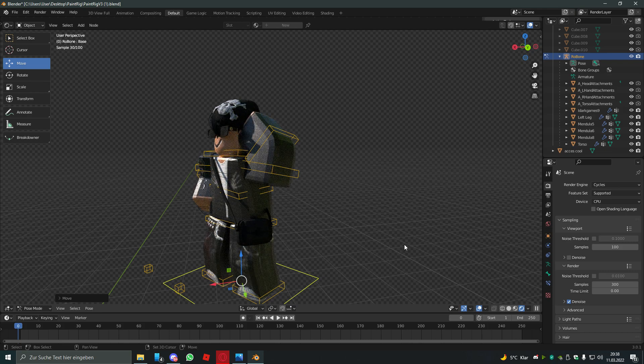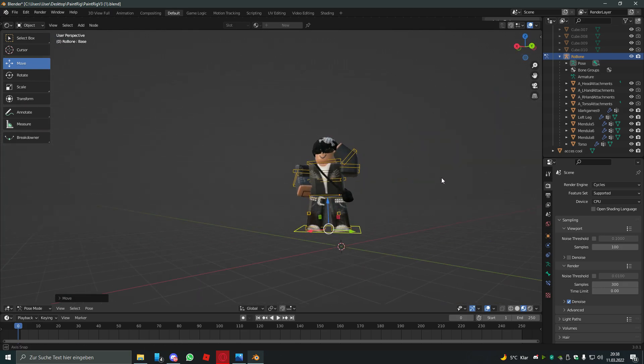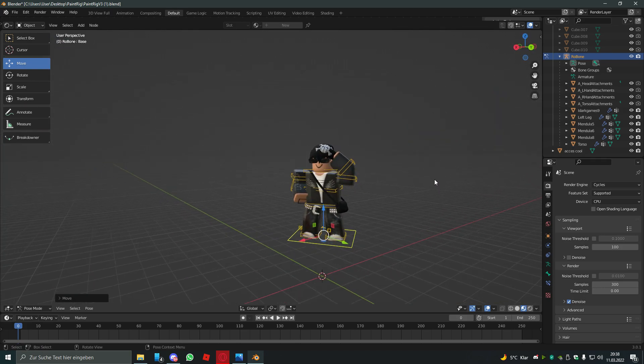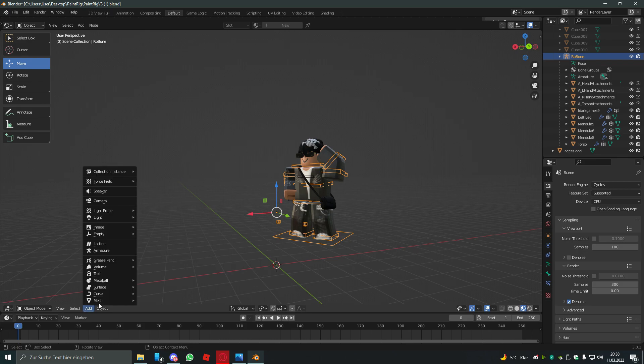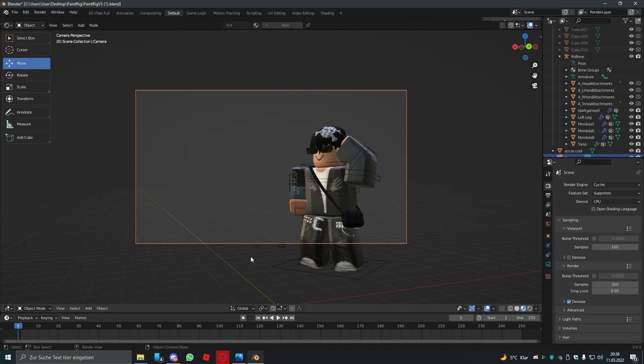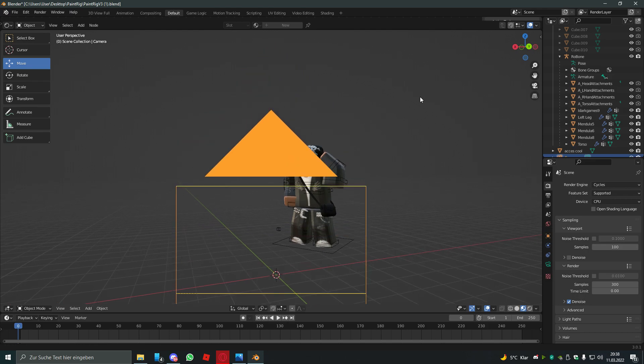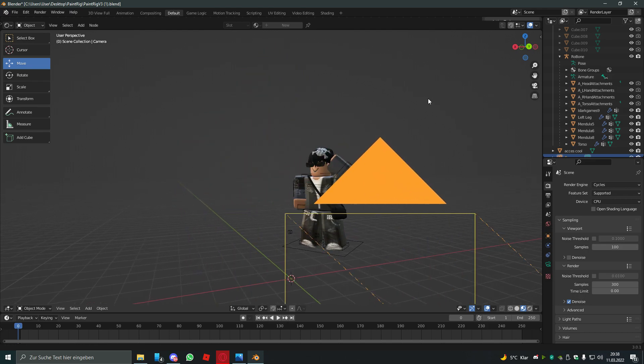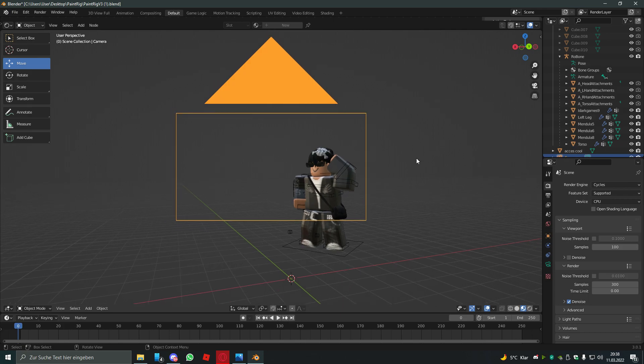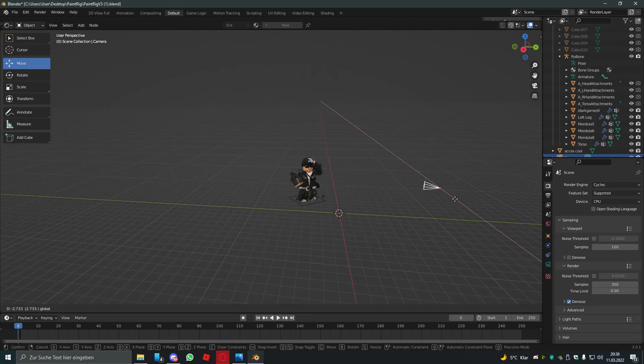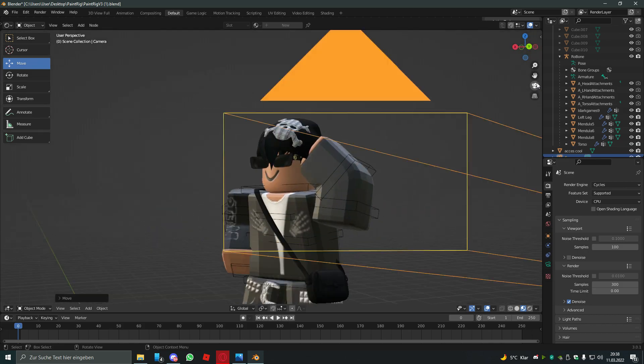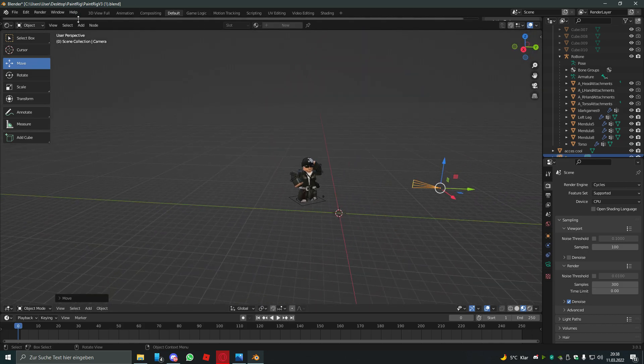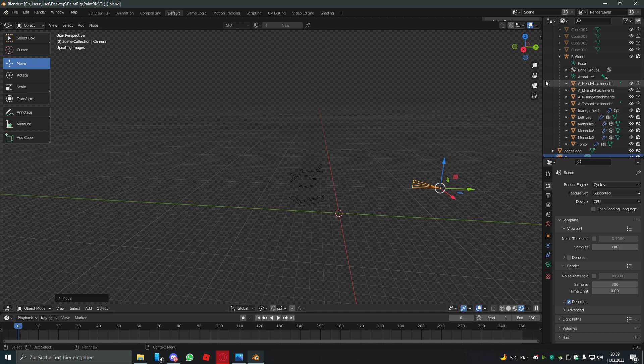So the camera. To add a camera, you hit object mode and add a camera. Just adjust the camera like you want. I'm just gonna leave it like this maybe. Yeah that's alright.